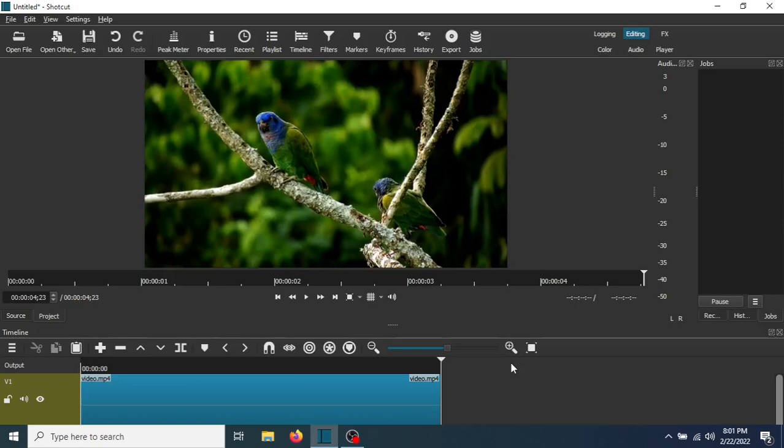In this tutorial, I'm going to show you how to add rolling credits to a video. The first thing you need to do is to make sure that the video is in the timeline.